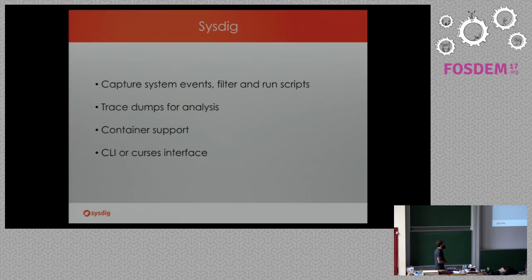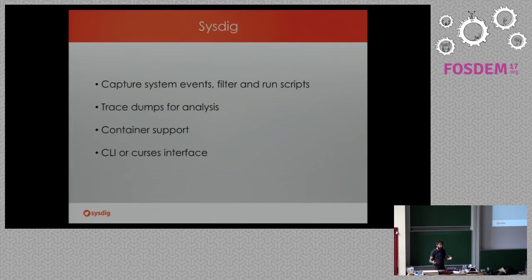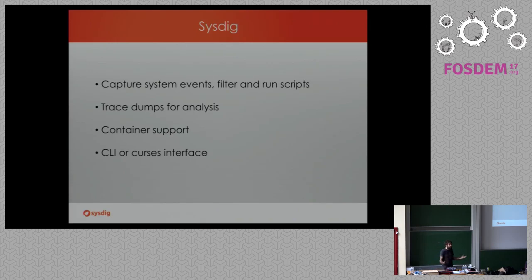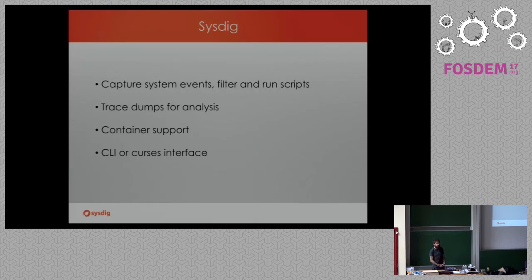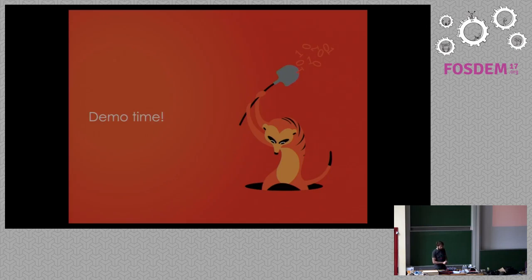Because, at the end of the day, what Sysdig can do is capturing all these events that the system calls with some context, so we can understand better what they are doing, filter them, and run scripts to change, generate reports, and find out what these things are doing. We can do this live, or we can dump things into a file, which is similar to tcp-dump pcap files. We have container support, I have mentioned this before, and we have command line interface, but also we have a curses interface, something similar to HTOP.